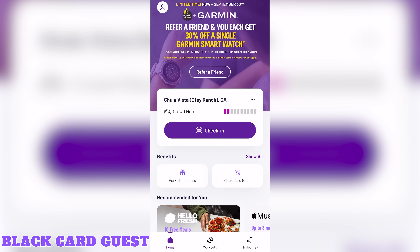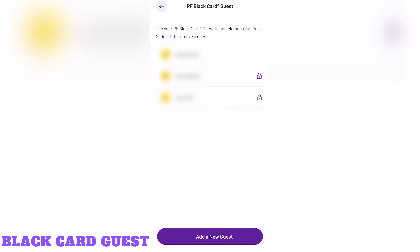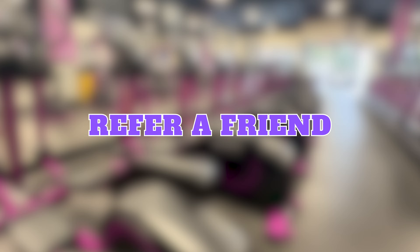Black Card Guest. Back at the home screen, if you're a Planet Fitness Black Card member, you'll be able to bring guests to the gym by tapping the Black Card Guest button underneath benefits. Here, you'll be able to add a new guest and unlock their club passes by toggling the lock icon.